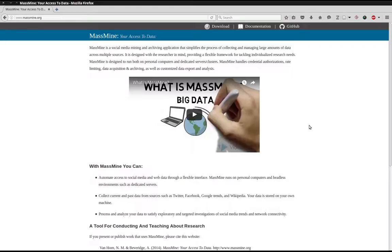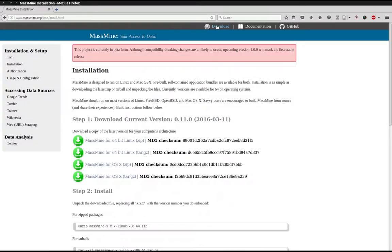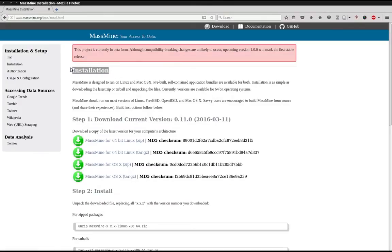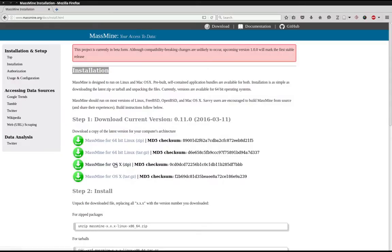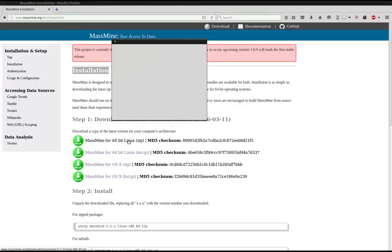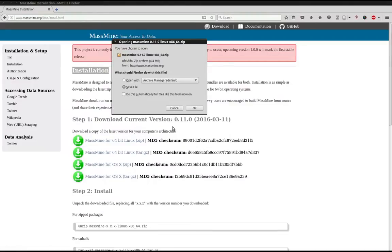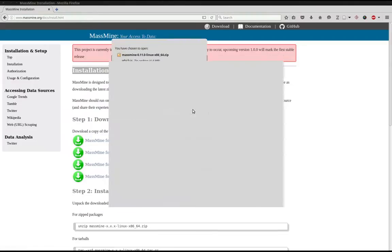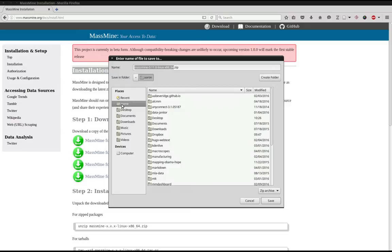Hello, in this video we will install MassMine. To do so, go to massmine.org and click on download. We'll be following all of the instructions on the installation page. MassMine currently supports Linux and OSX. Since I'm using a Linux 64-bit system, I'll choose the first download and save it to my home directory.